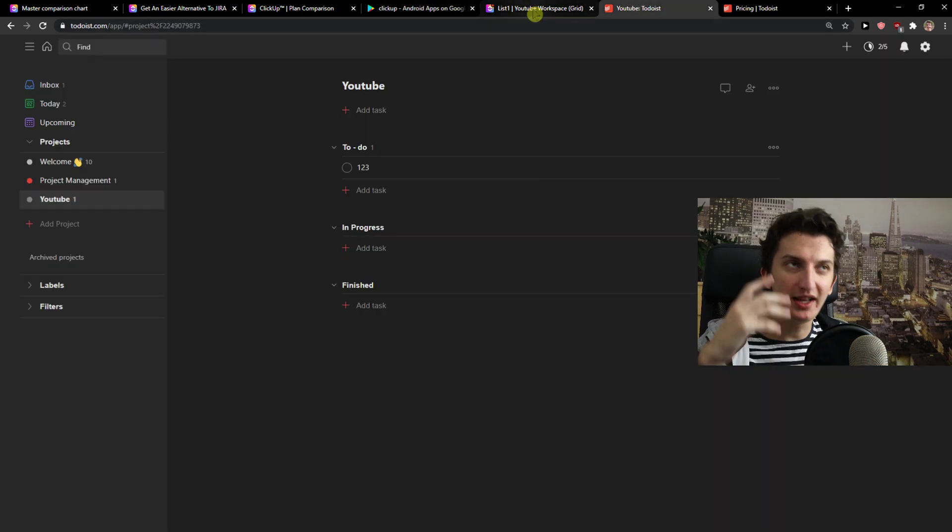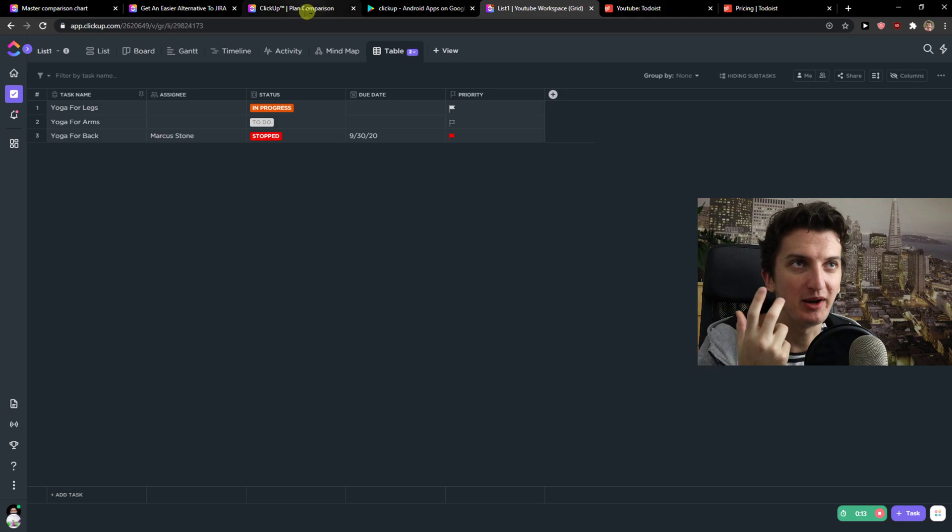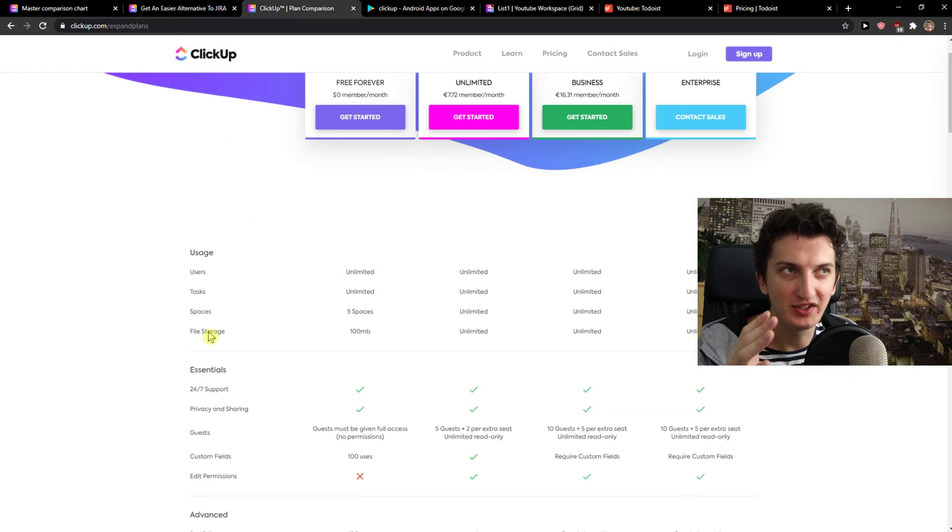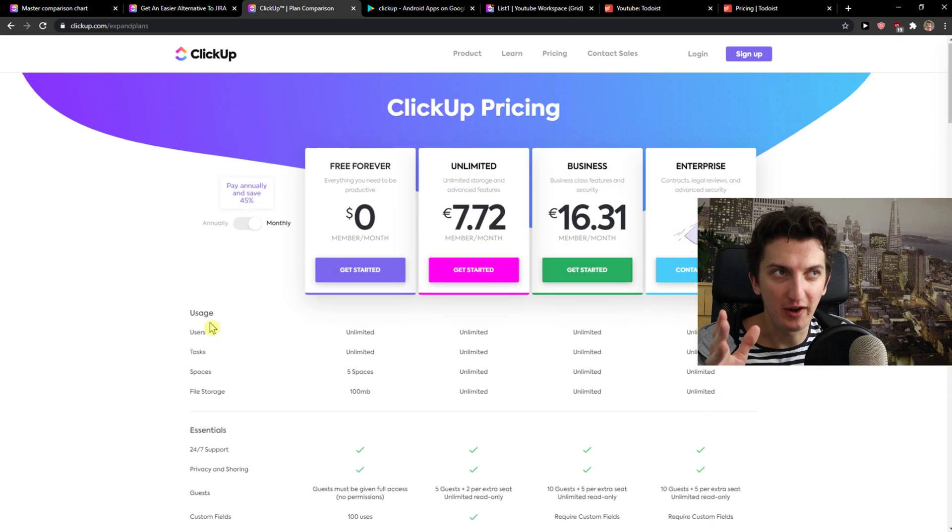Mobile app is not good. Now, let's go to the pricing. This is what I want to talk to you about. Now, the pricing, yes, you have the free forever.